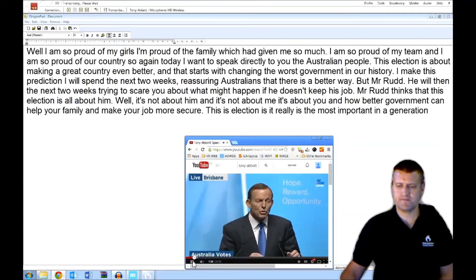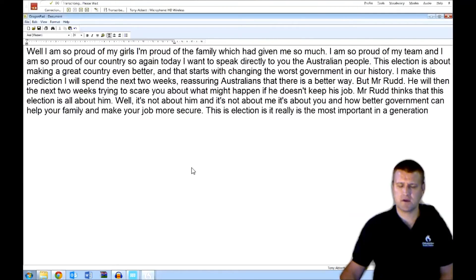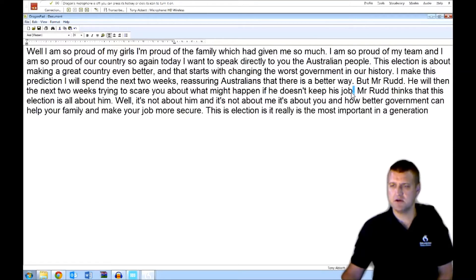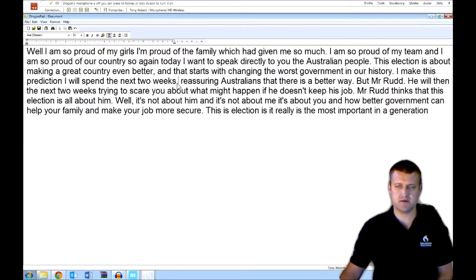So there's a quick result, a quick demonstration of Dragon. Now I've got auto punctuation on. It will estimate where the full stops and commas are based on grammar and based on pauses.